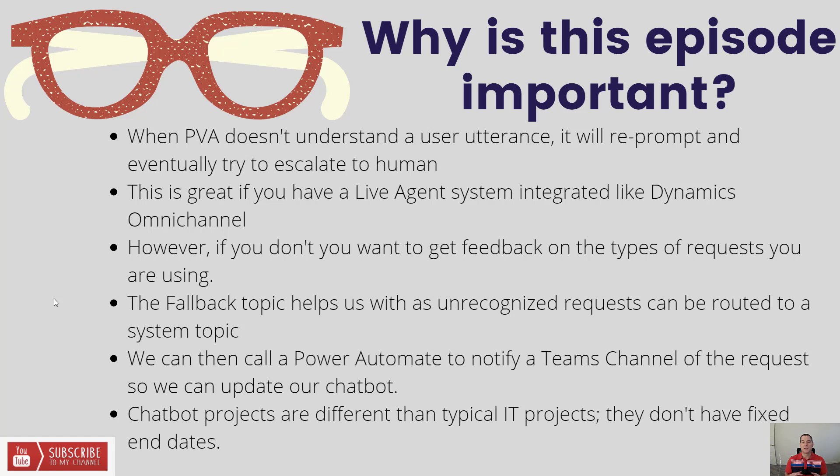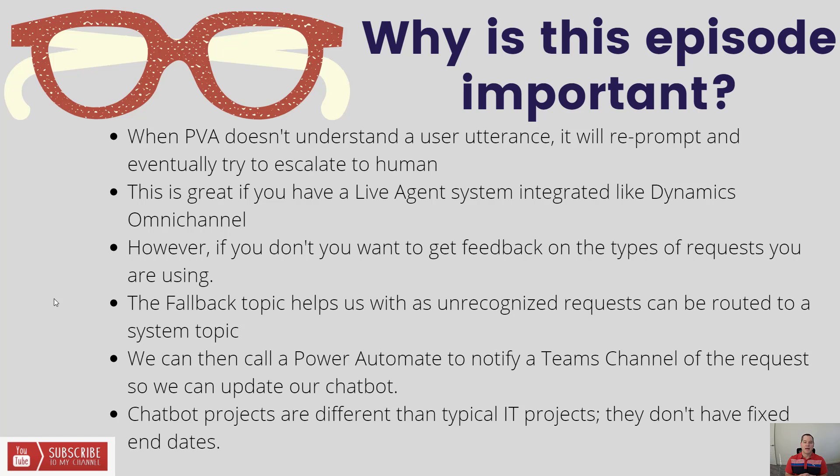One option is to use fallbacks, which is what we're going to talk about today. There's something called a fallback topic that we can configure and detect when we have a request that hasn't been serviced by a topic itself. This allows us to send that information off to someone using Power Automate.